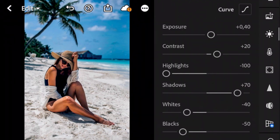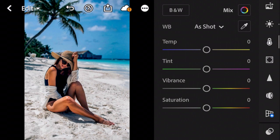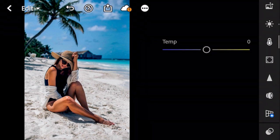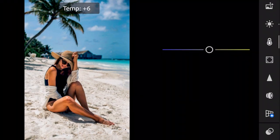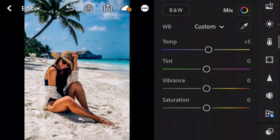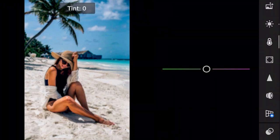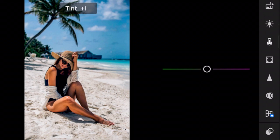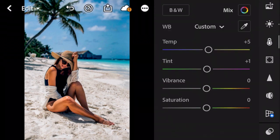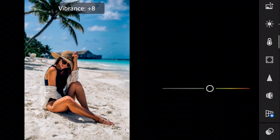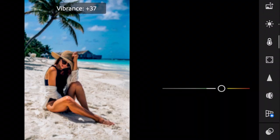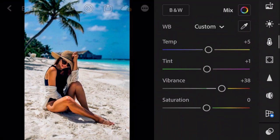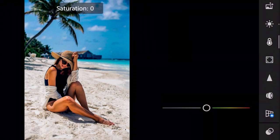Next go to the Color Panel. Adjust the Temp to plus 5. Tint to plus 1. The Vibrance to minus 38. And Saturation to plus 70.